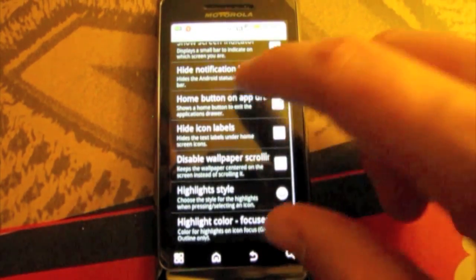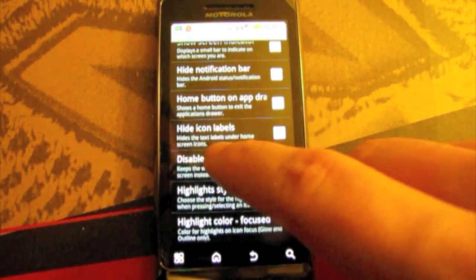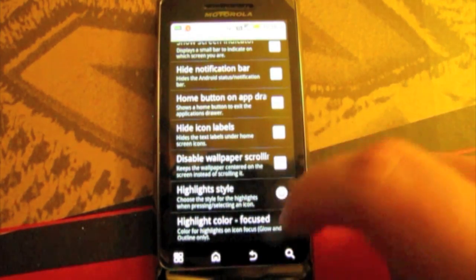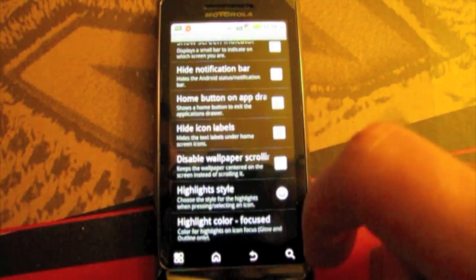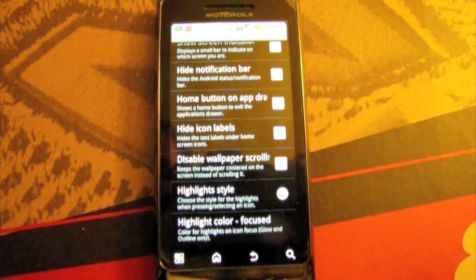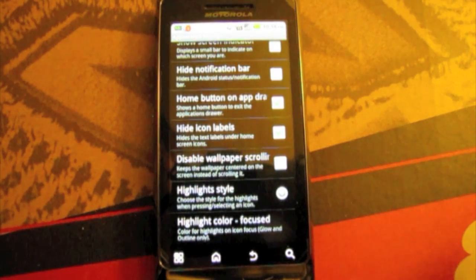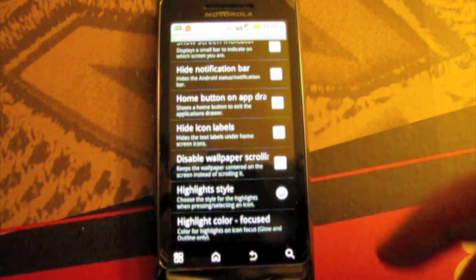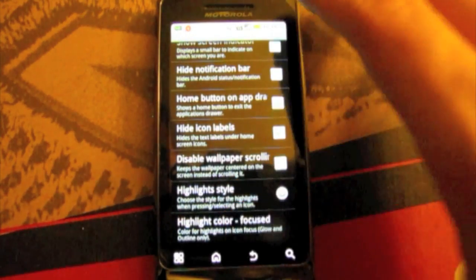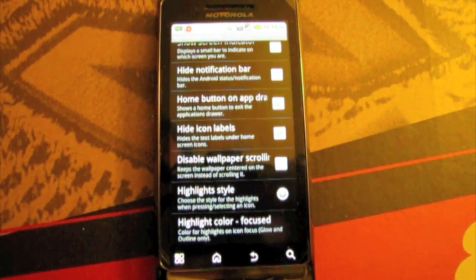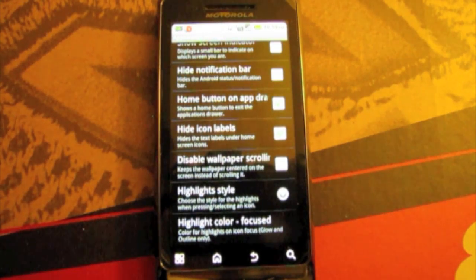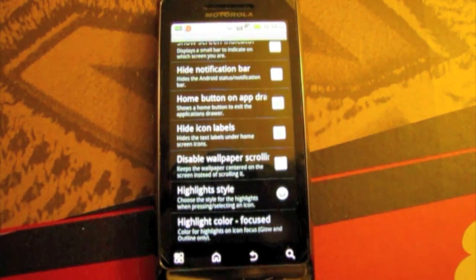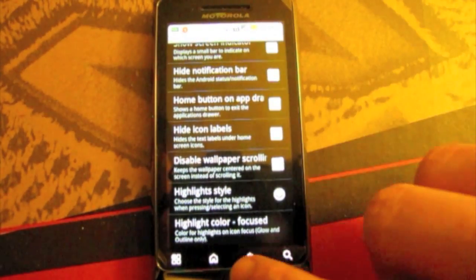You can hide icon labels which is the text underneath the icons like your apps. Disable wallpaper scrolling which means that the wallpaper in the background won't move at all. It will just stay in one place. Which kind of makes your scrolling a little bit smoother but looks really weird. And you can highlight whatever color you want the app to when you tap on it. There will be a highlight color in the background of it. Which I thought was pretty neat.